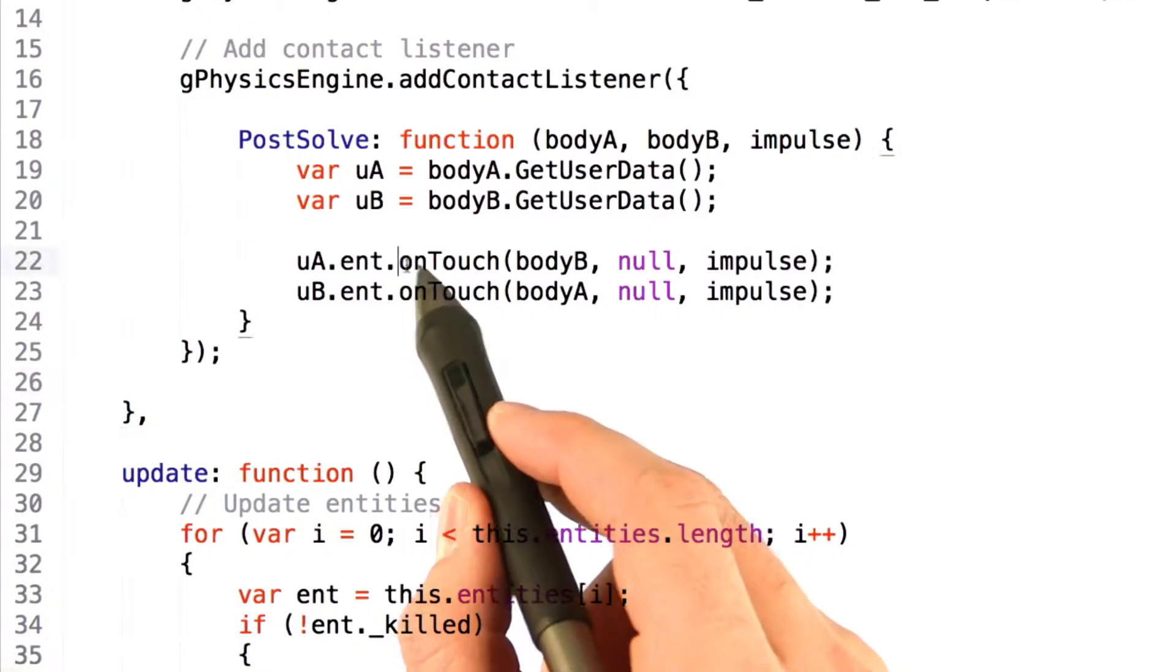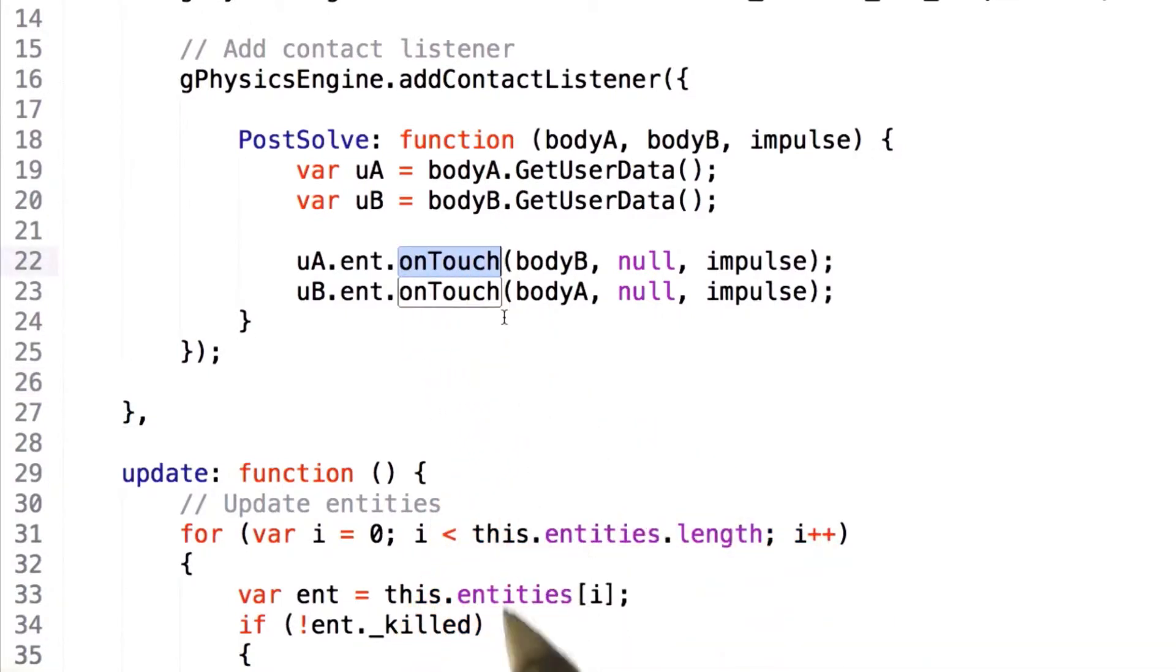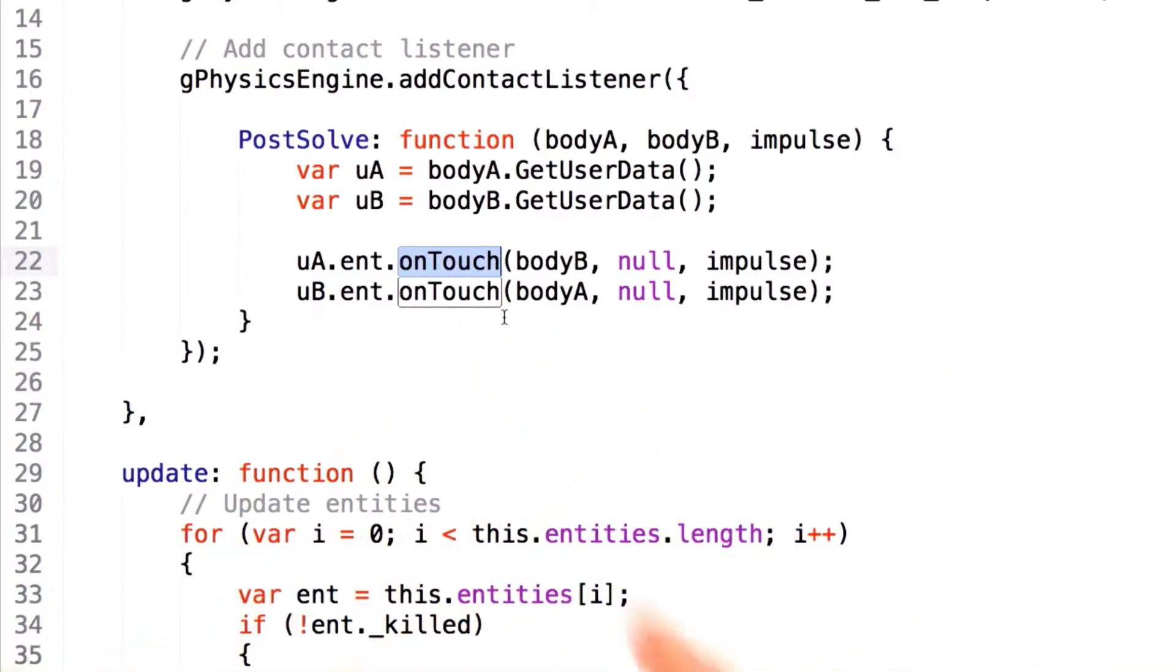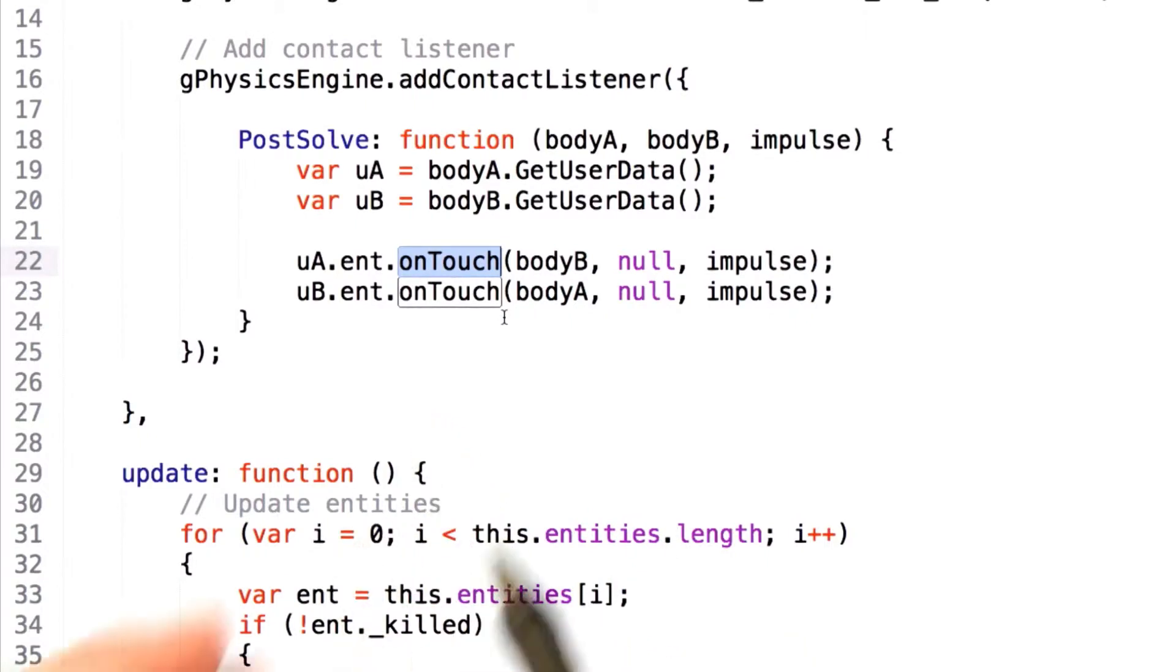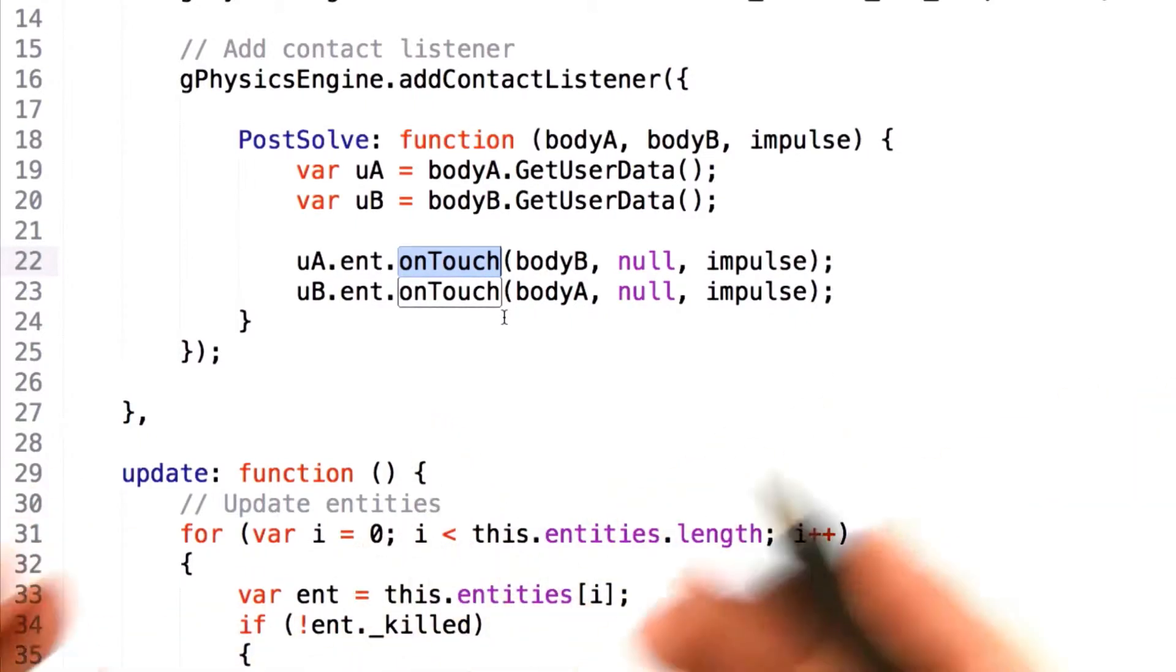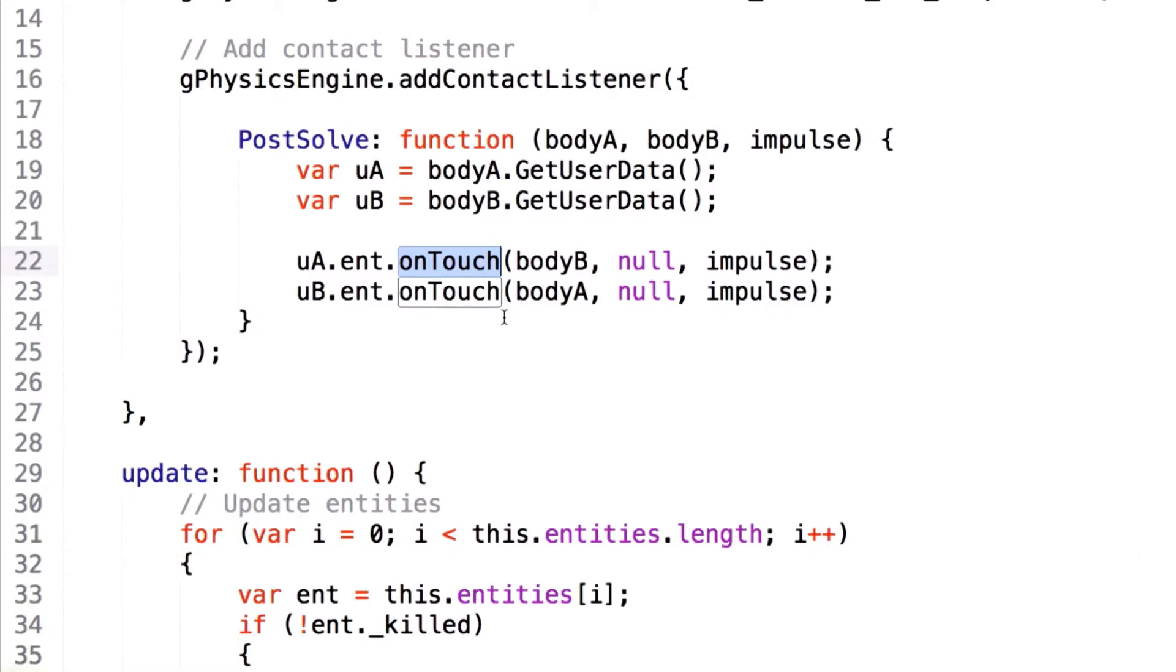But we haven't written this onTouch function yet. And in order to do that, we need to hop all the way back to entity.js and add an onTouch function that allows other units to overload this function with custom logic later.